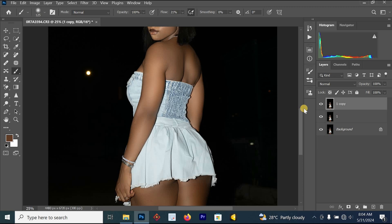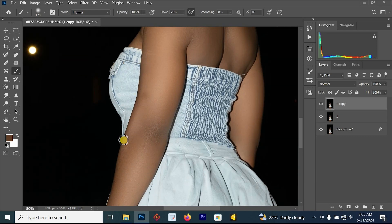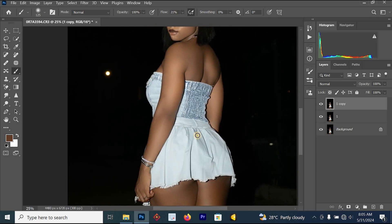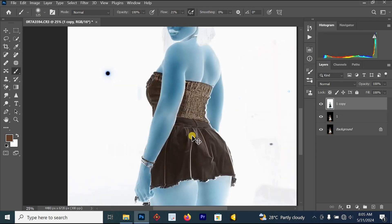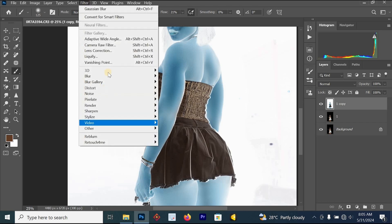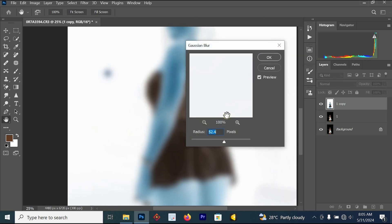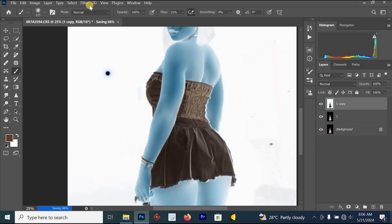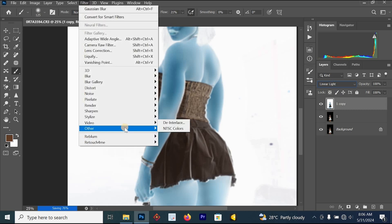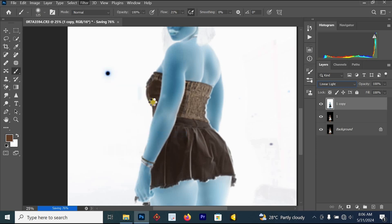Now I want to do another skin smoothing process because the edges of her hand are not looking smooth. Press Ctrl+J, then Ctrl+I to invert the image. Go to Filter > Blur > Gaussian Blur, leave it around 5, and click OK. Then change the blending mode to Linear Light.